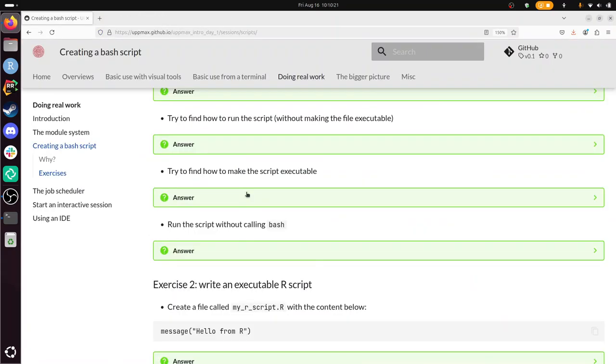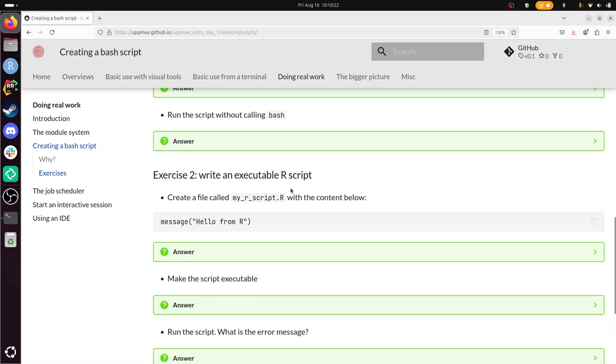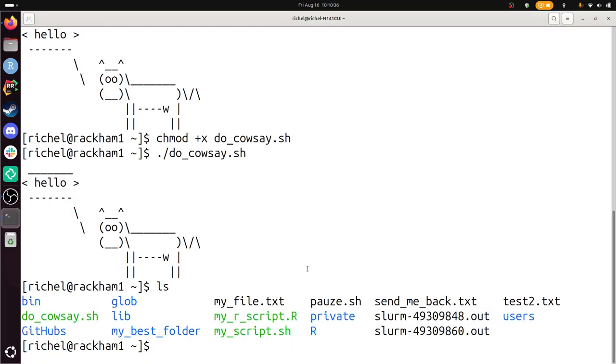Next exercise. Write an executable R script. Create a file called myscript.r with the content below. It's already there. I'm going to remove it now. So I'm going to do it from scratch again. Touch myscript.r, capital R. That's a standard. Nano myscript.